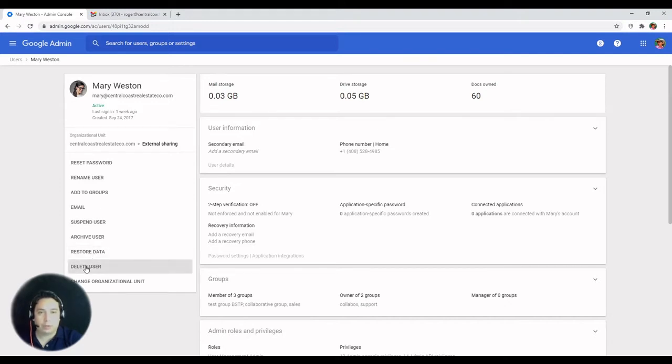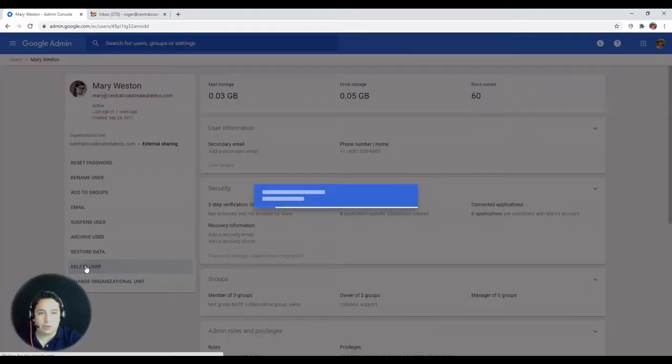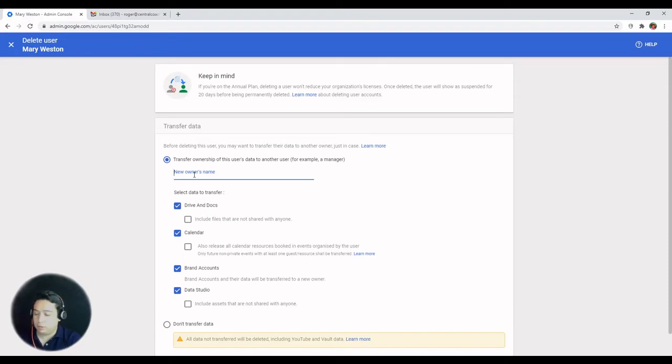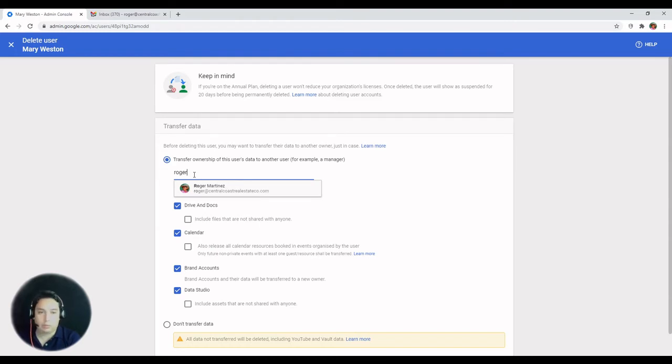So let's go ahead and click delete user. This is going to ask you if you want to transfer the data over, and then you have to specify the recipient's account. In our case, we're gonna type in the admin account, so it's Roger.